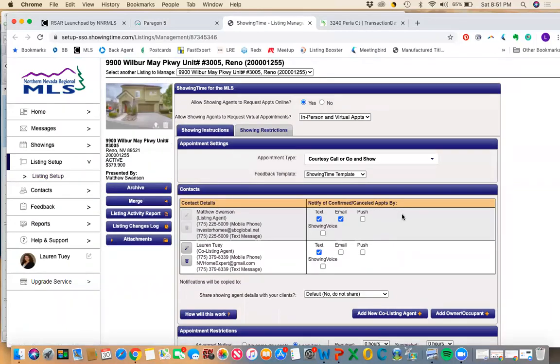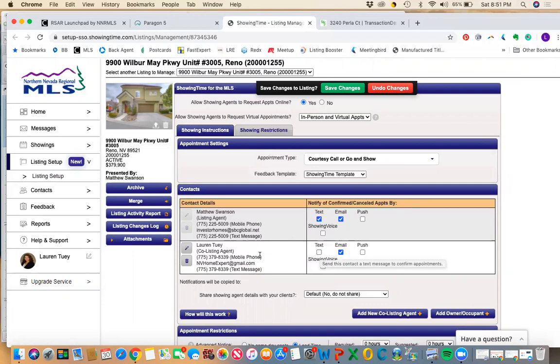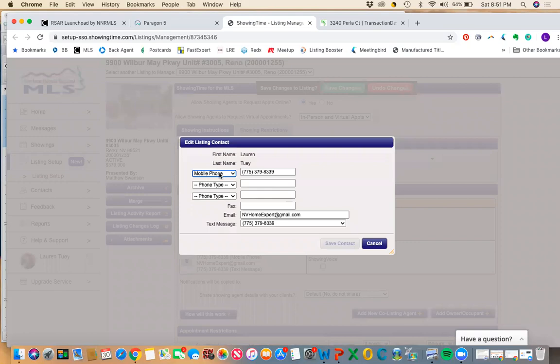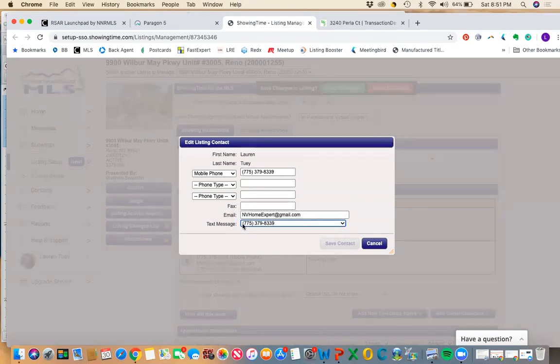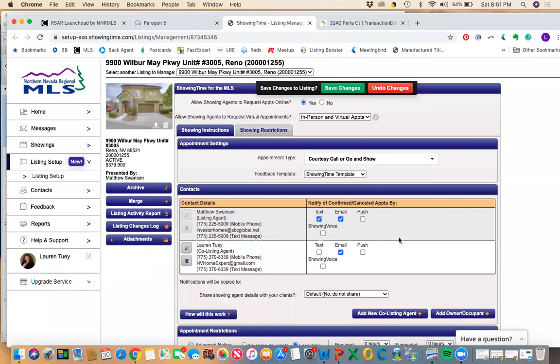So the number one question I get for showing time is a lot of times as new agents, this is what it looks like for you. You have your name and it will give you the option to confirm and cancel appointments by email, but for some reason you can't click the text button. It's really simple fix over here. Edit your contact information. Make sure it says mobile phone and it has your phone number. And then down here at the bottom text message, make sure it's set up that showing time is allowed to send text messages to that mobile phone number. So I get that question a lot. It's really simple. So I like to get text messages when I have showings confirmed on a property. In this case, this is a vacant listing.